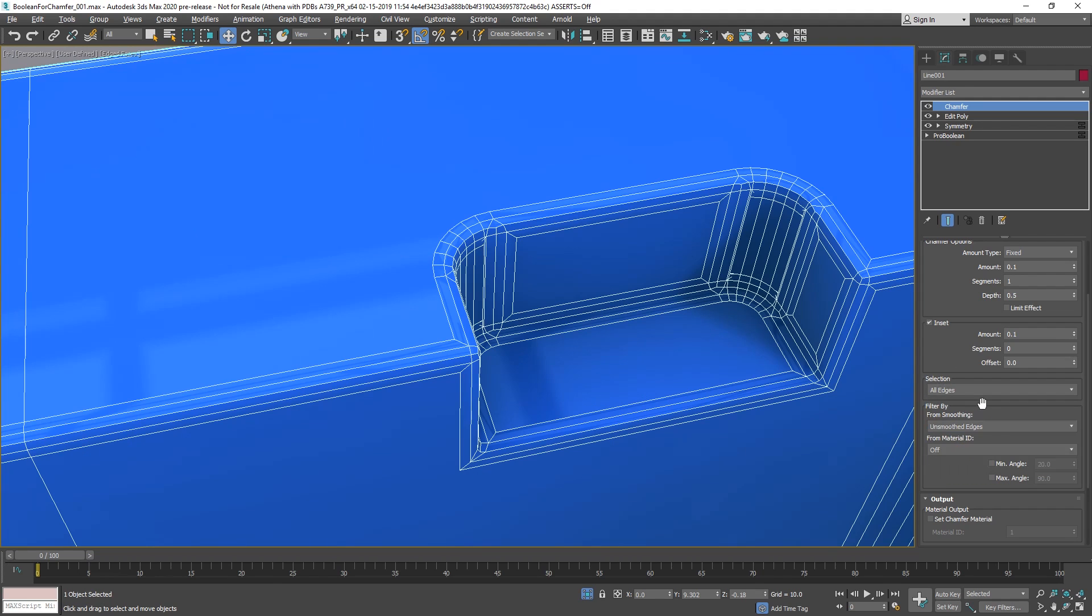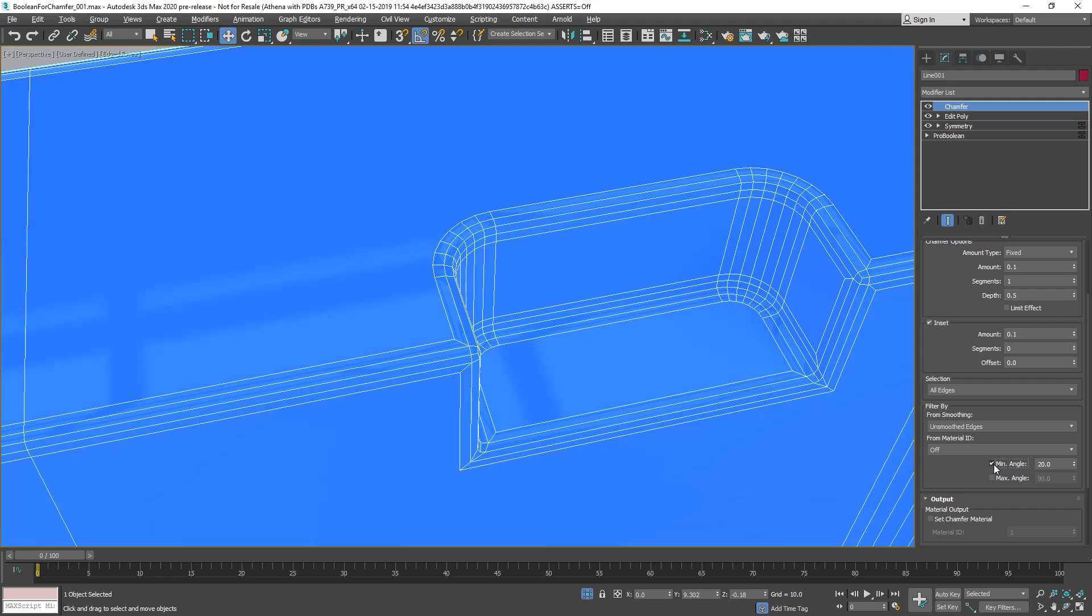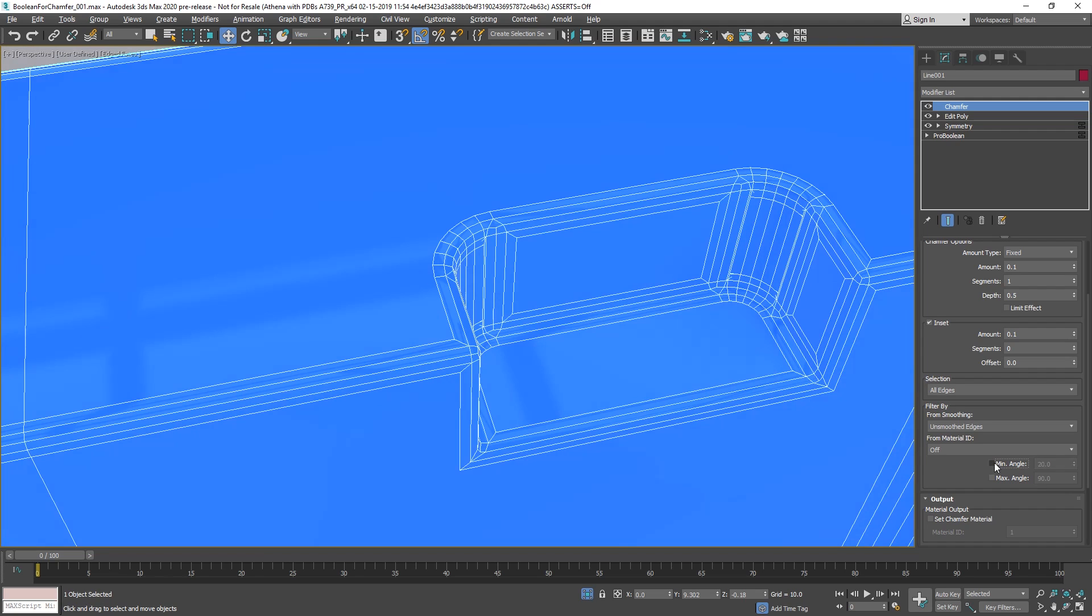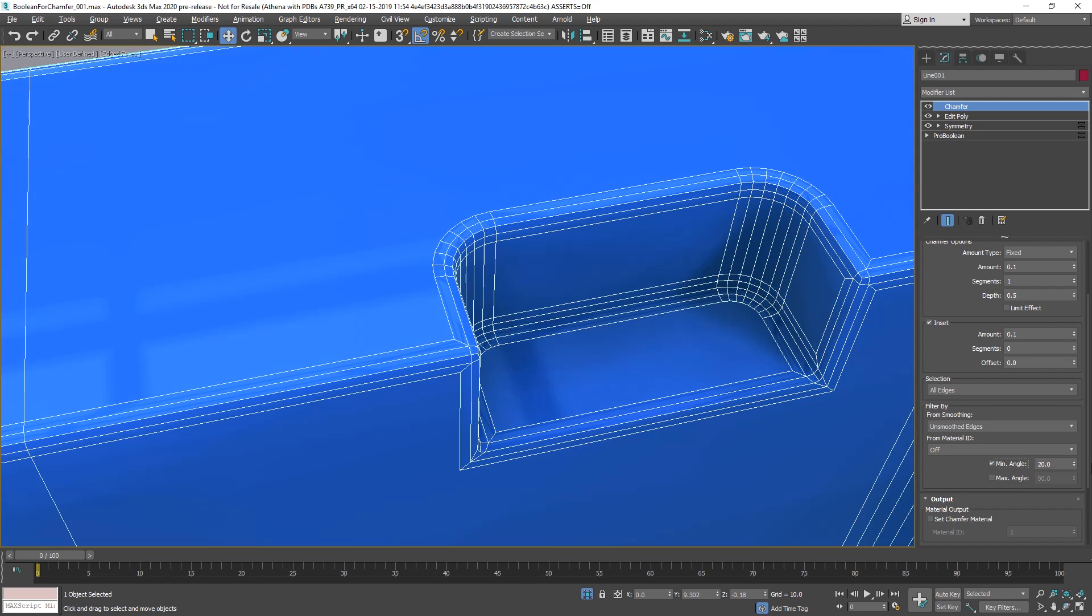Different options for smoothing, material IDs, apply only on specific angles, so it will not be applied everywhere, only if the angle is bigger than that, or by maximum angle.